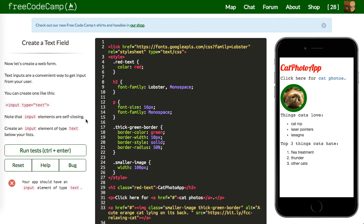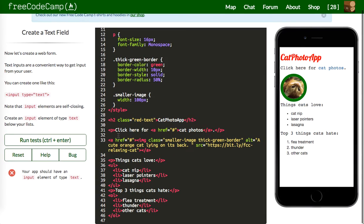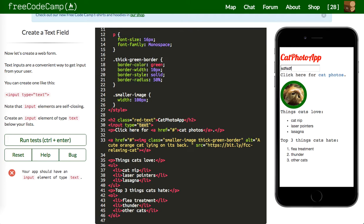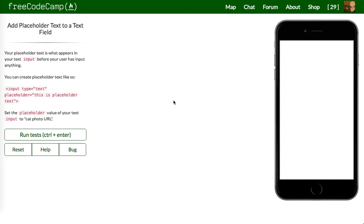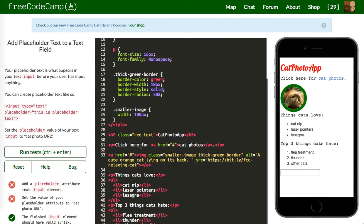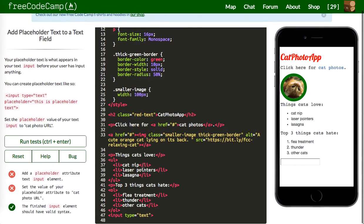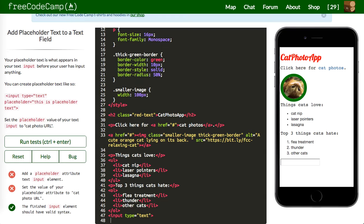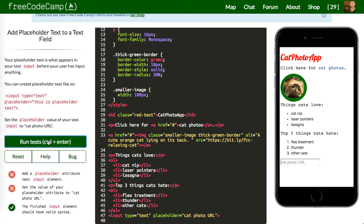Next up: your app should have an input element of type text. This will allow the user to enter some information — input type of text. Let's run our test. Next: add a placeholder attribute to the input. So we say placeholder equals 'cat photo URL.' You can see it's grayed out — it's just a placeholder that goes away when you type.